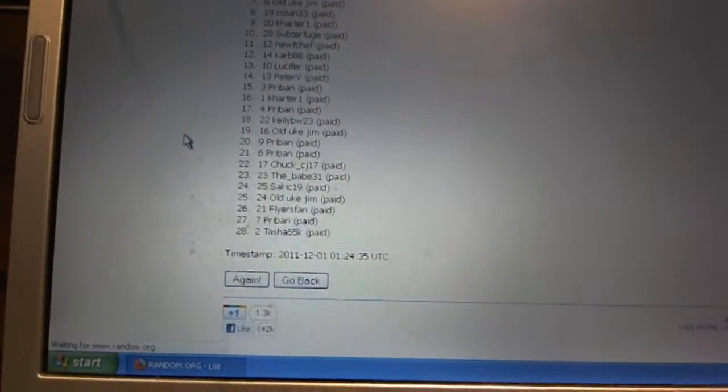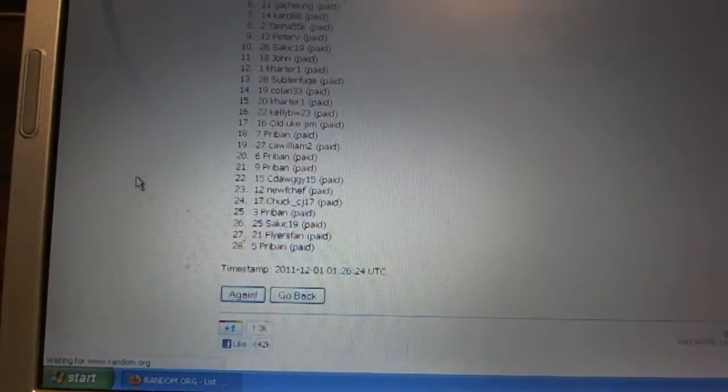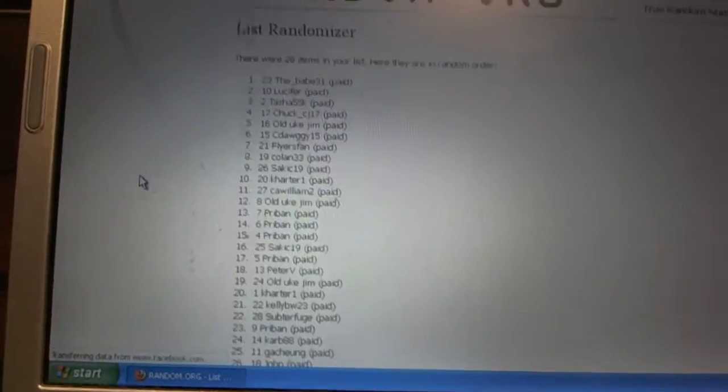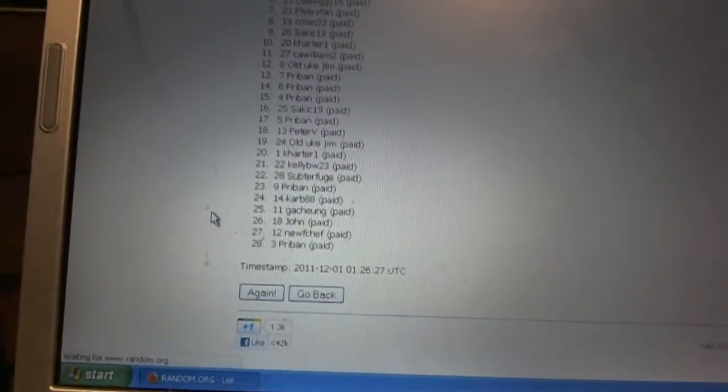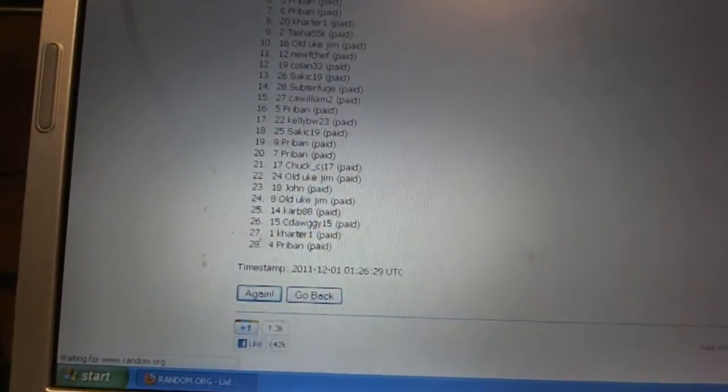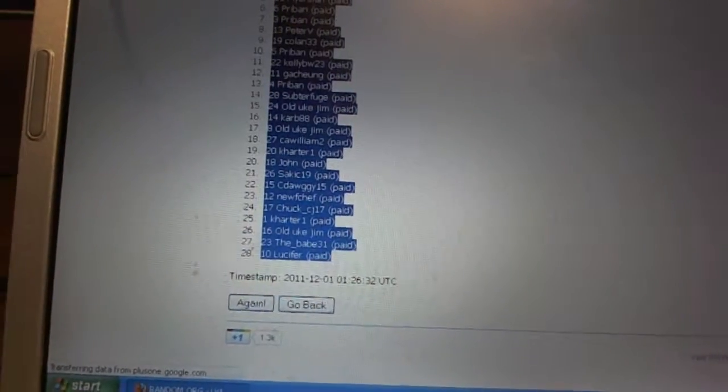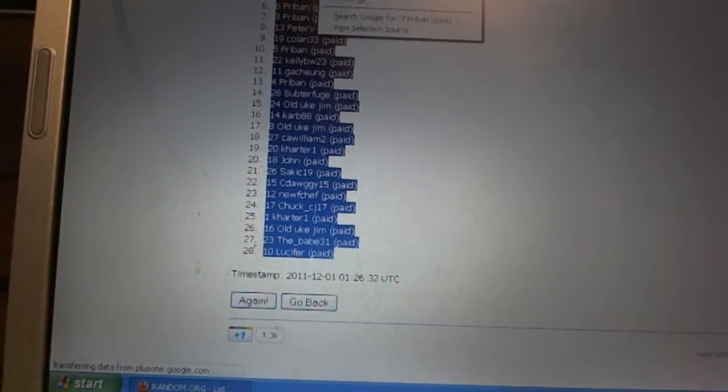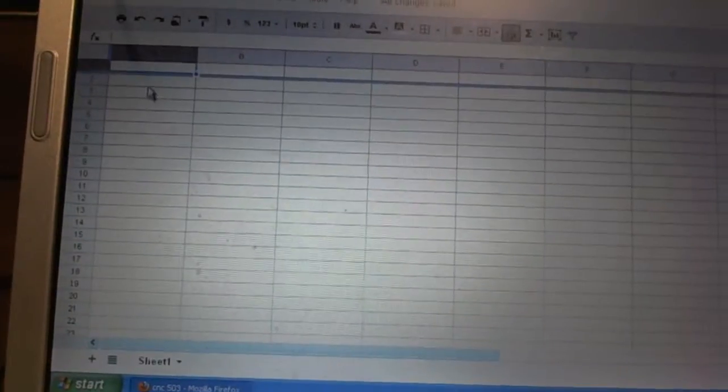Here you go. One, two, three, four. Copy. Paste.